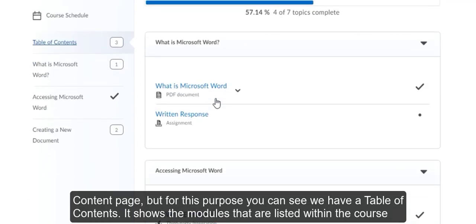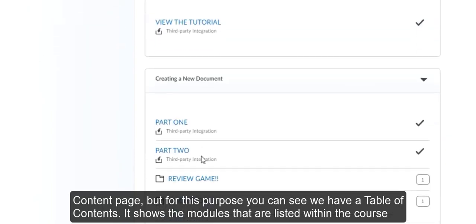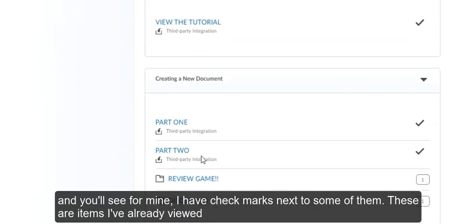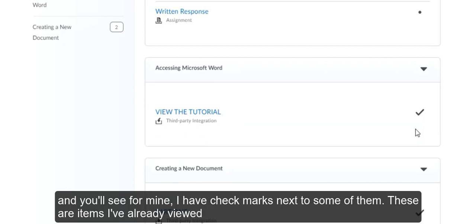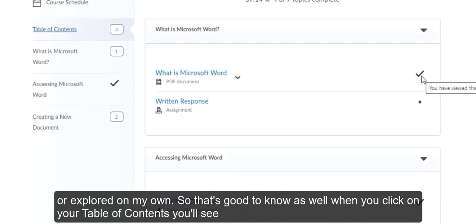It shows the modules that are listed within the course. And you'll see for mine, I have check marks next to some of them. These are items I've already viewed or explored on my own, so that's good to know as well.